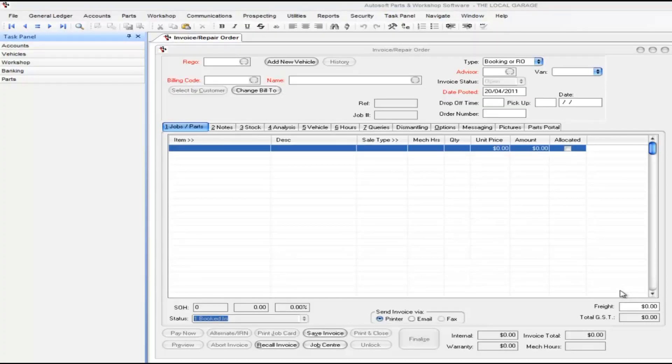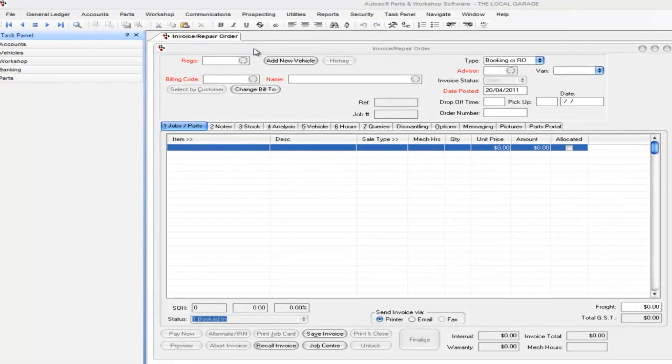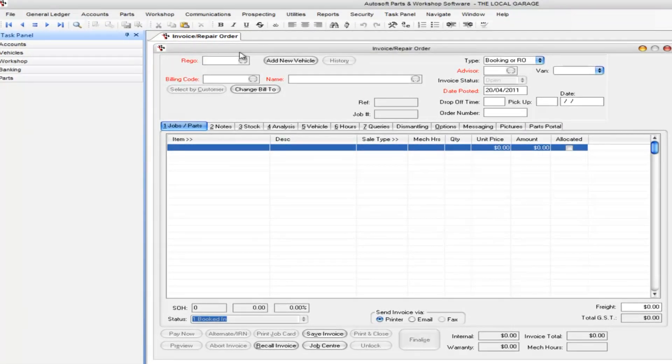Hi, I'm going to show you through a new feature in Autosoft which I'm sure you're going to love. If you're a mechanical workshop and you do services, this is something that is really going to change your day. What I've done, I've jumped into the invoice repair order.